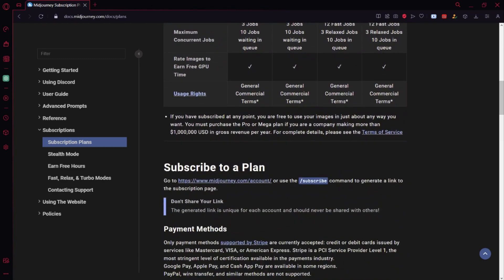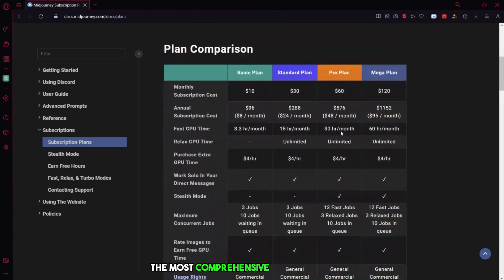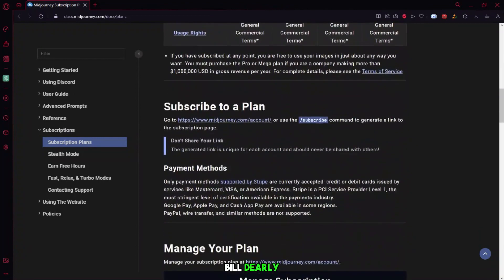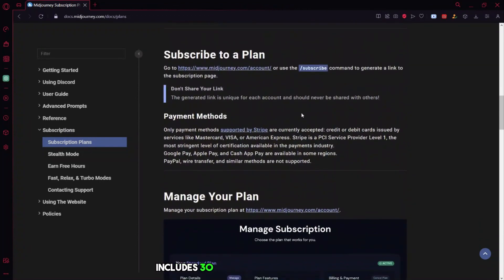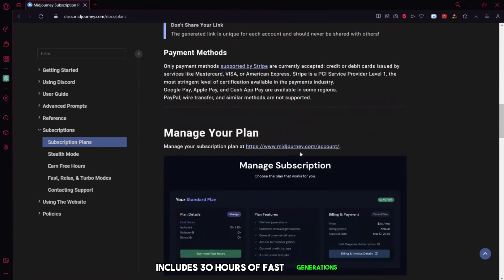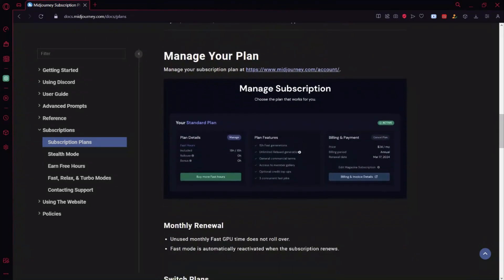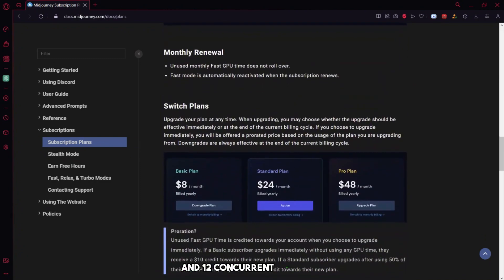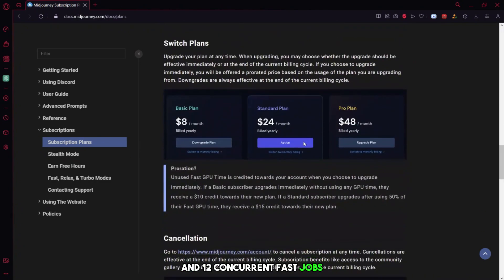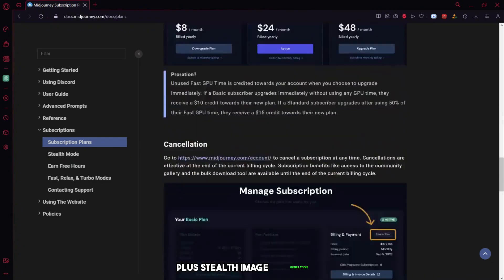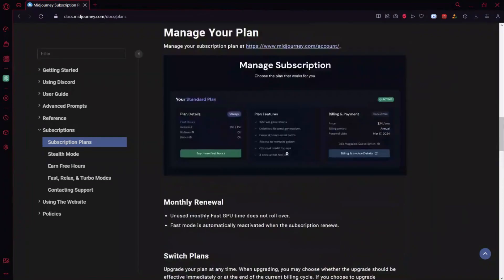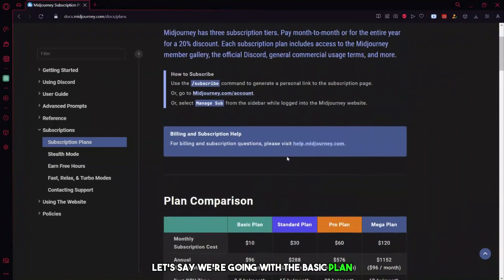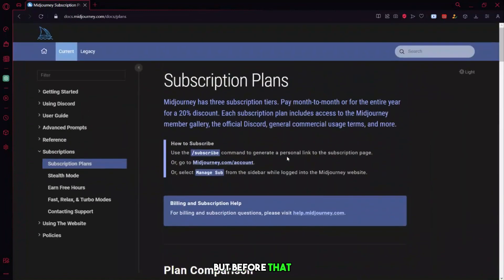The Pro plan, the most comprehensive at $48 per month billed yearly, includes 30 hours of fast generations, unlimited relaxed generations, and 12 concurrent fast jobs, plus stealth image generation. Let's say we're going with the Basic plan, but before that, click on the Monthly Billing Plan option. Don't forget to check the link in the video description for discount in these rates.